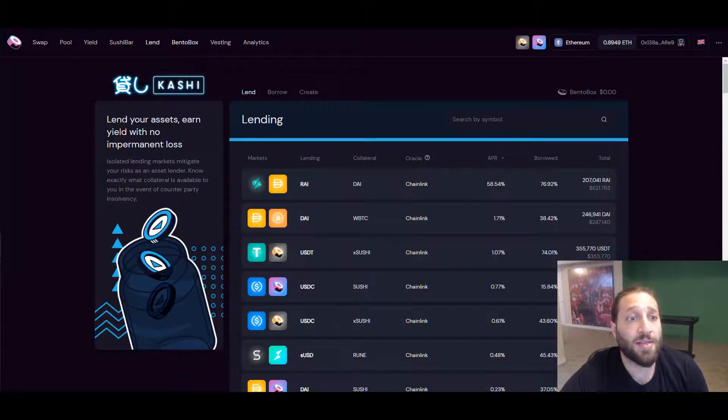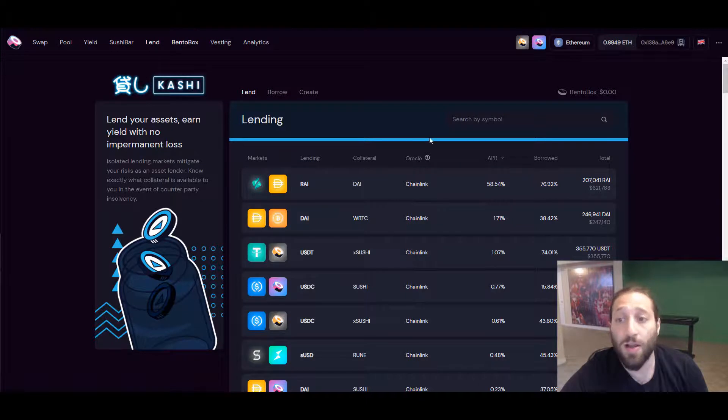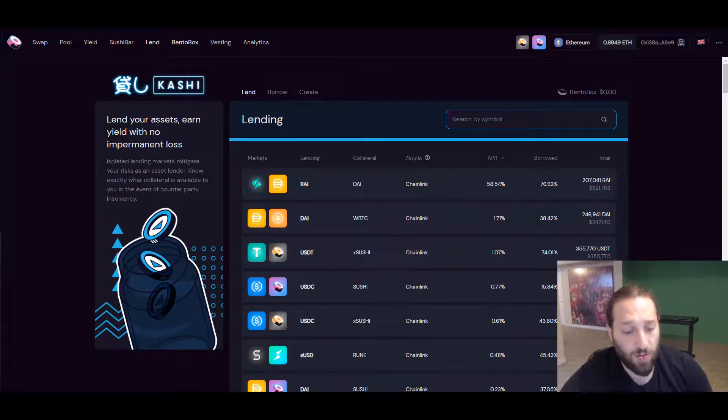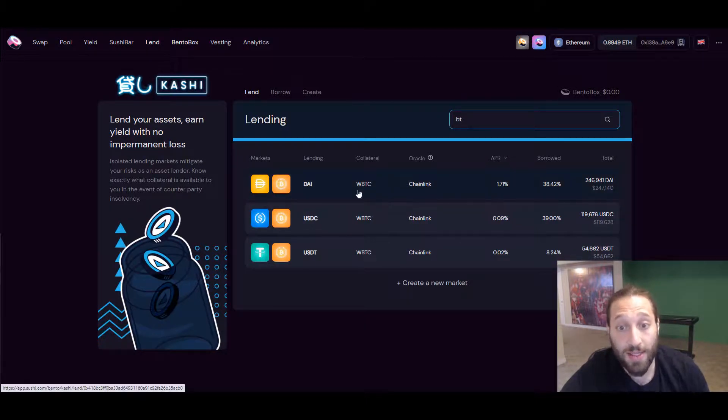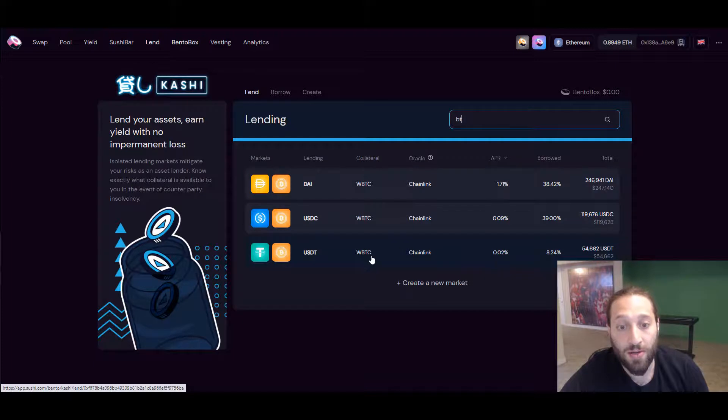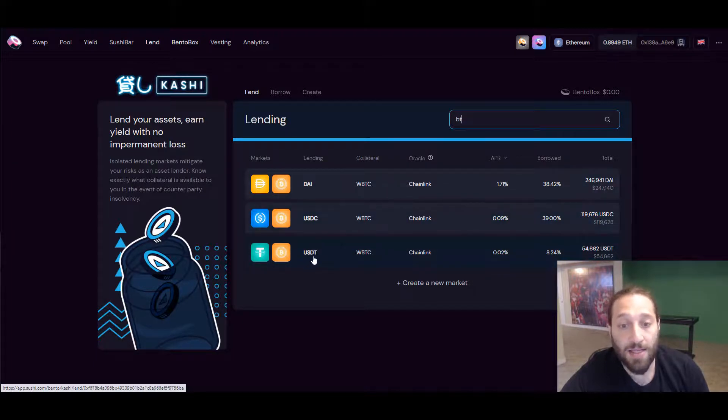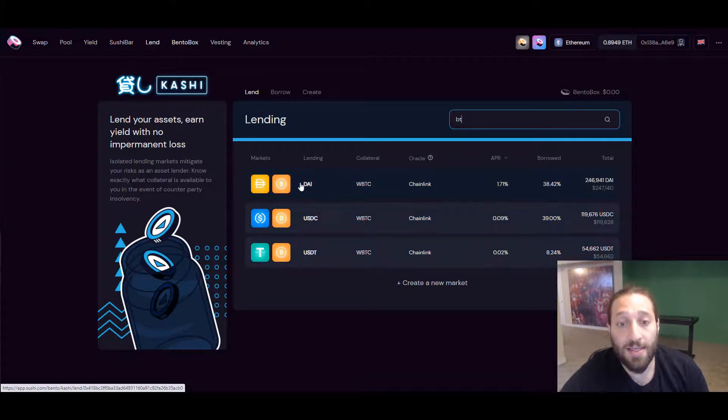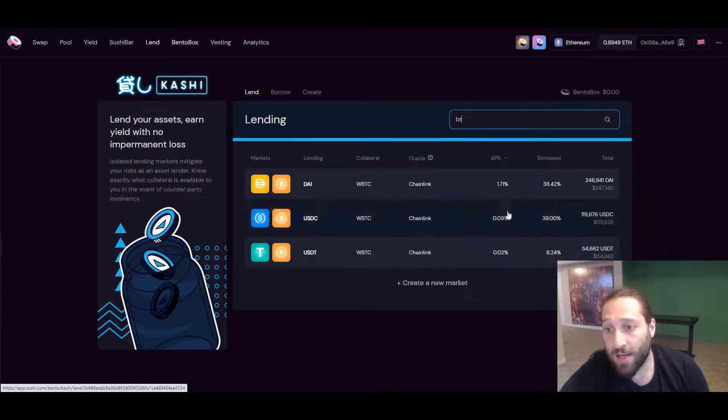I'll be a liquidity provider. Let's go to the lend, and you can see lend your assets, earn yield with no impermanent loss. If we want to lend WBTC, you can see the collateral here is WBTC, and we can ask for USDT, USDC, and DAI.